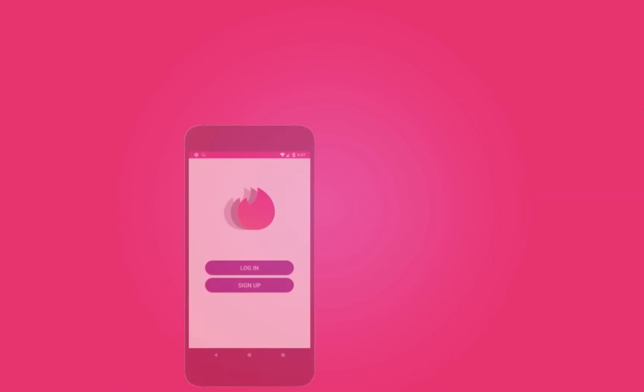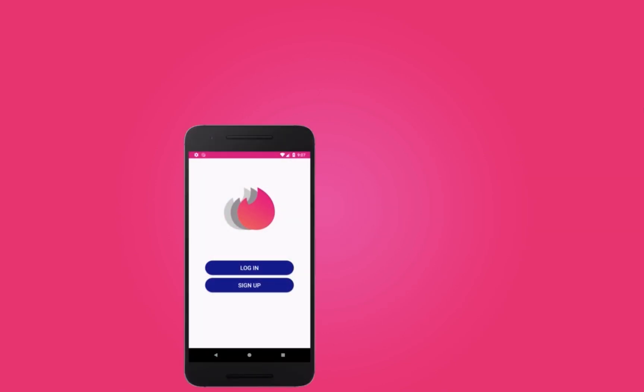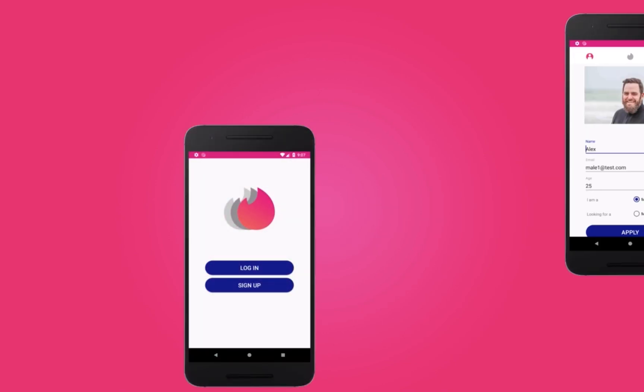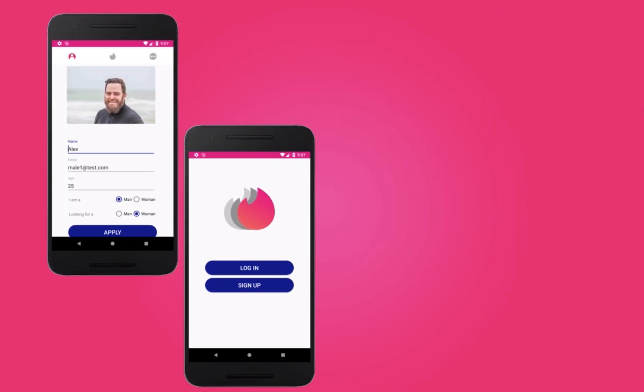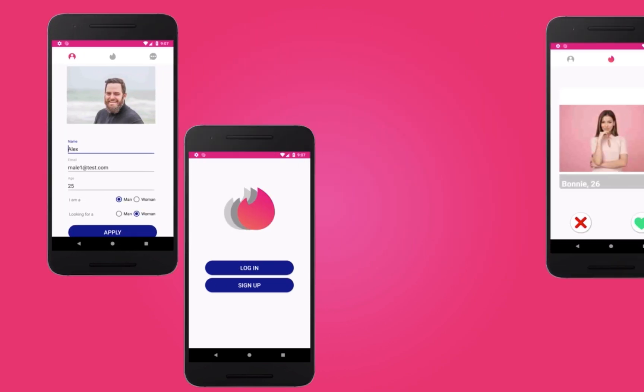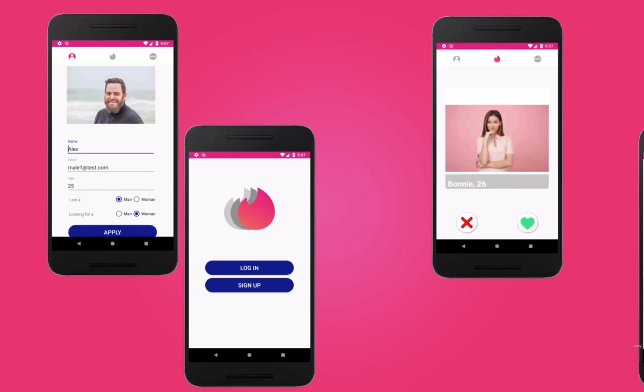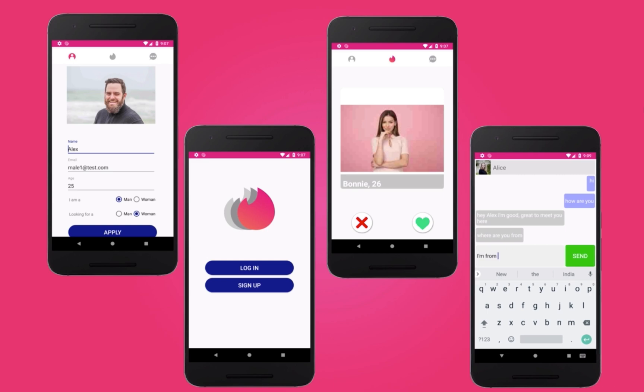This course teaches you how to create a Tinder-like app from scratch. We will learn how to create user profiles, manage swipes and matches, and have conversations. It will teach you everything you need to know to create your first dating app, including how to extend it and personalize it to make it unique to you.